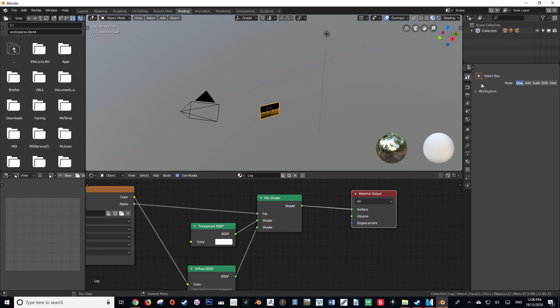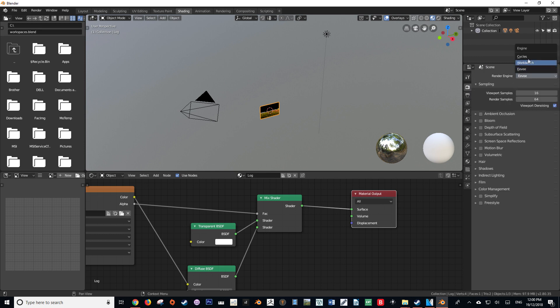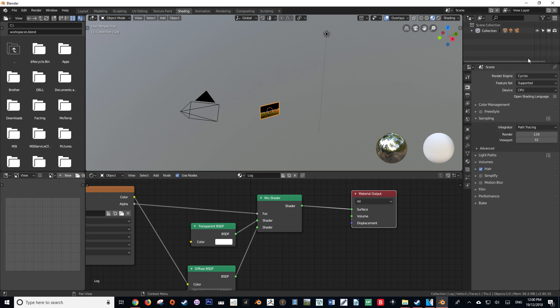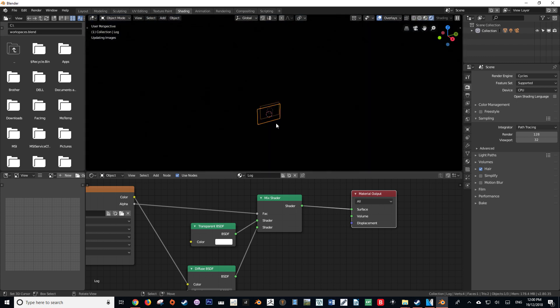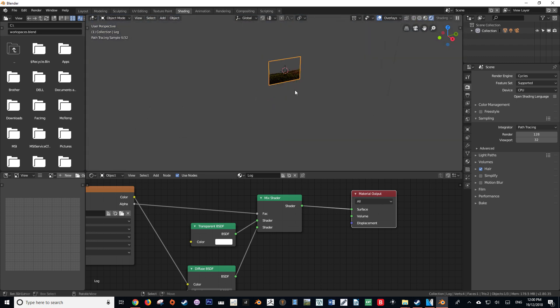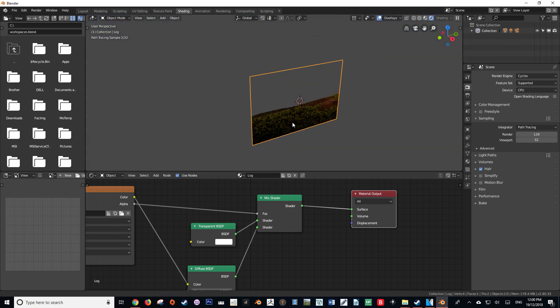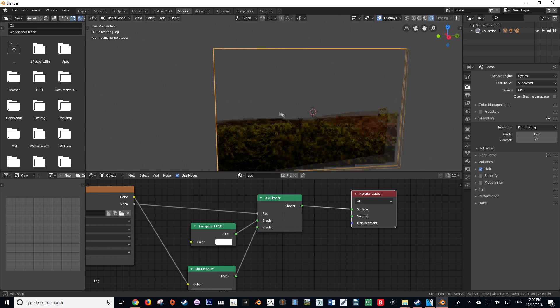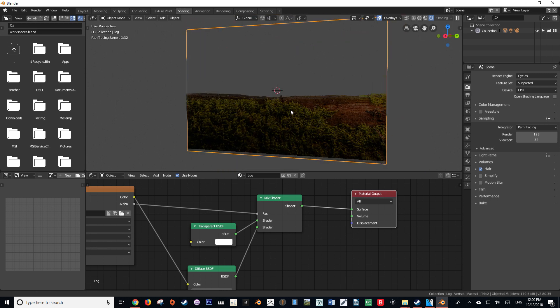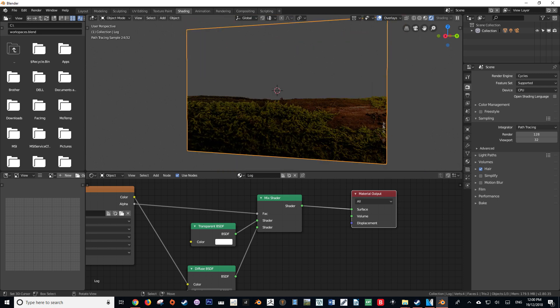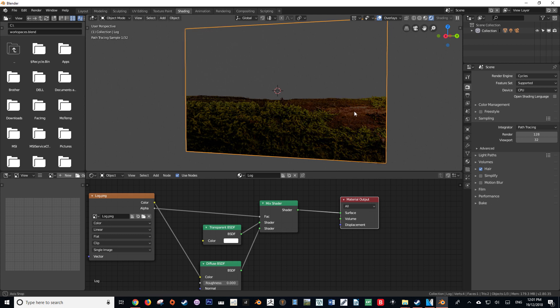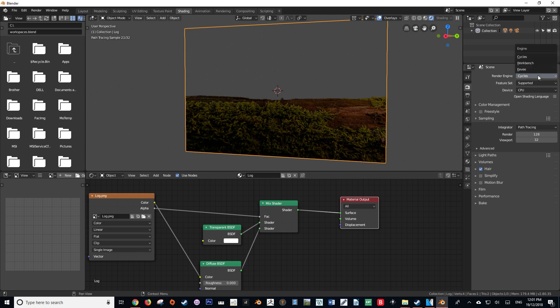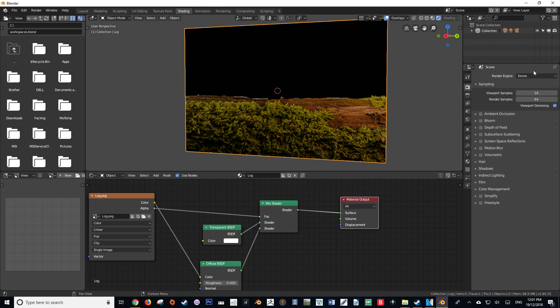If I change this from Eevee to the Cycles render engine, we'll see that it provides a much more predictable result. The alpha is clearly clipped and not visible. This shader works because the shader nodes for Cycles and Eevee are cross-compatible, so they work for both. But in the Eevee engine, as we can see, it's not working. So to make it work, we have to go to our material tab.